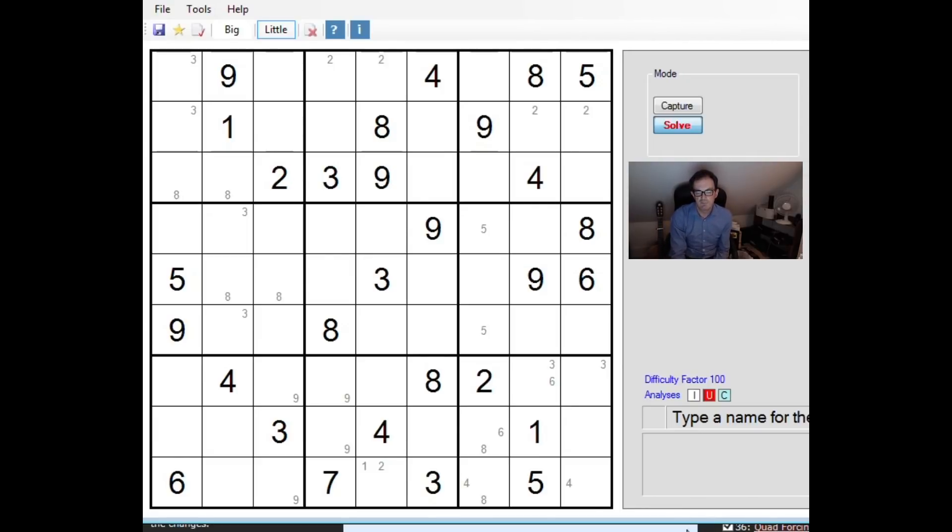Now again I'd invite you to pause now and see if you can spot the number. This is a beautiful technique that's coming up.